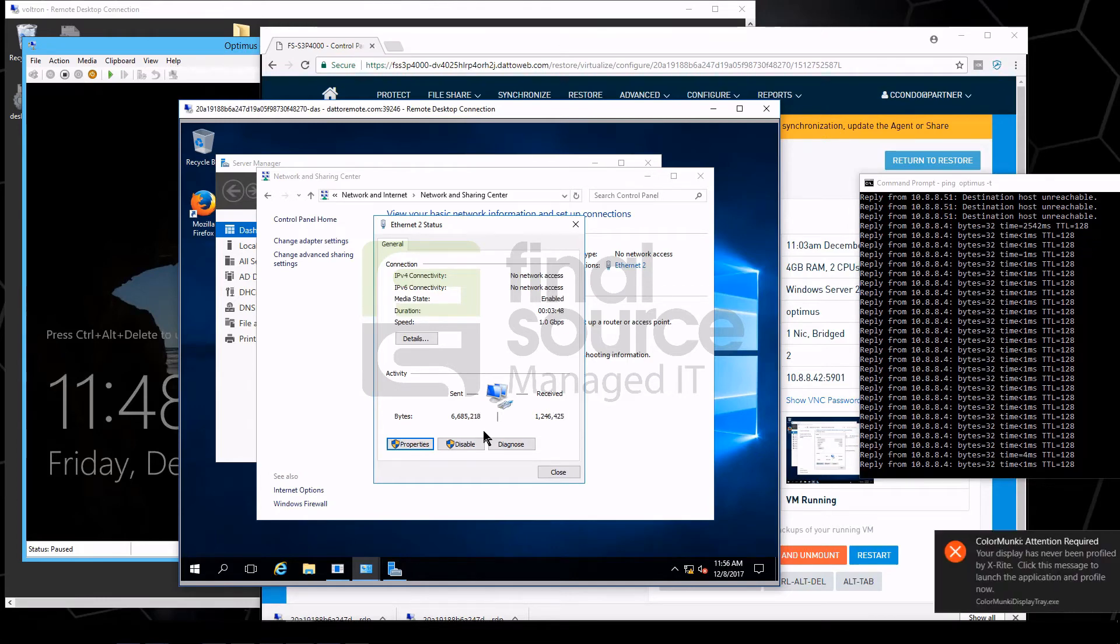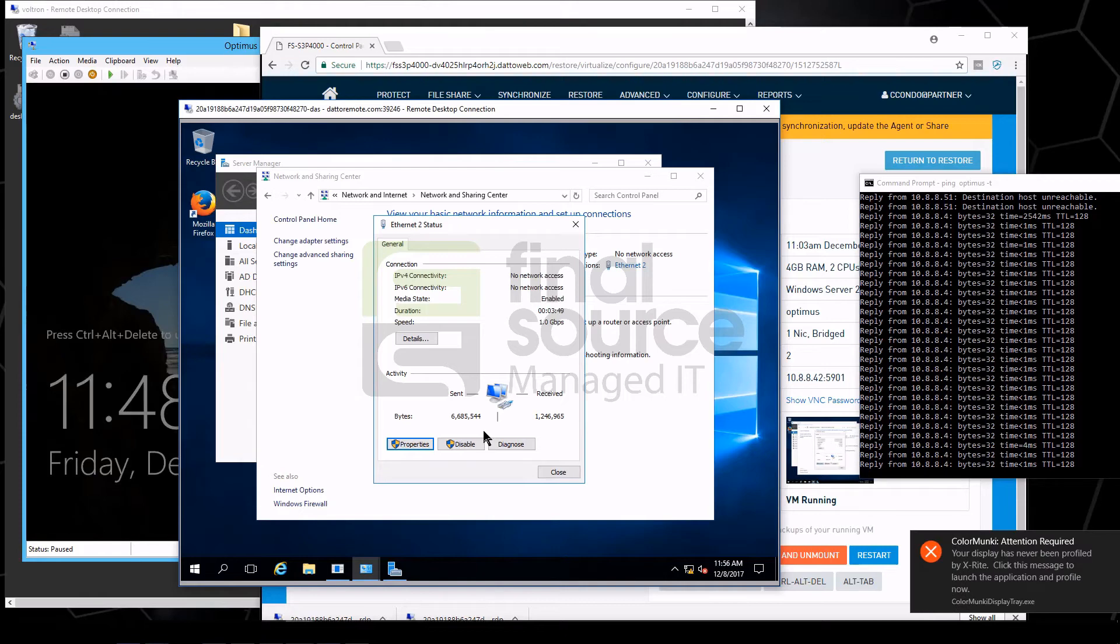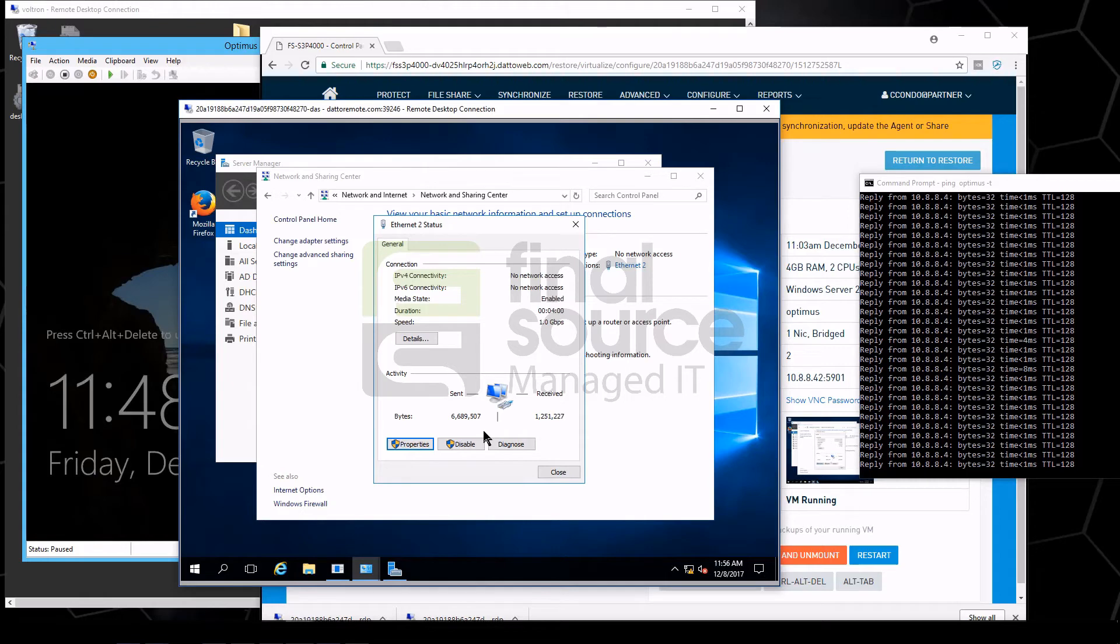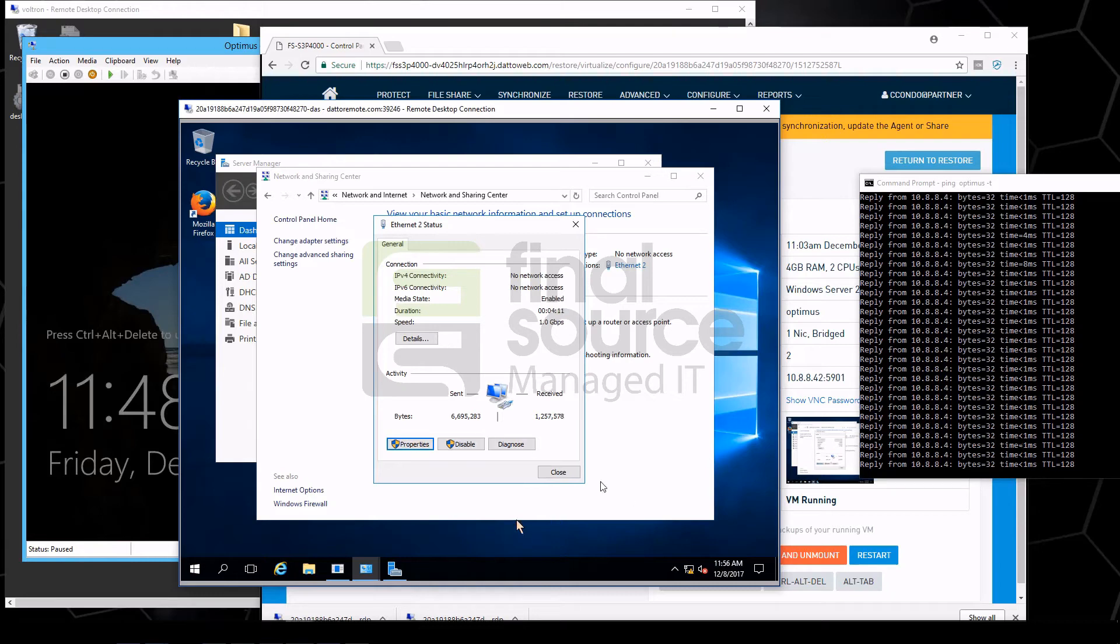So the interesting thing too about this is the Datto will also protect this virtual machine. So, you know, that would be the next thing that I'd be concerned about is after failing over to a machine, what happens after you're done with it? You would need to, of course, take the changes from inside the virtual machine and stage it back to another machine, and that whole process is actually pretty easy.